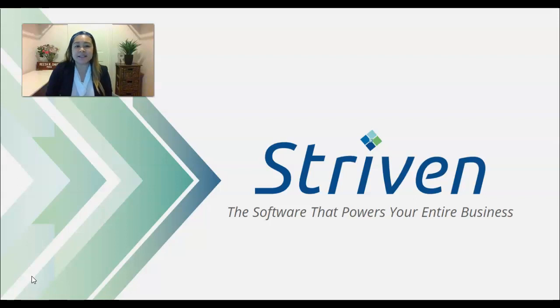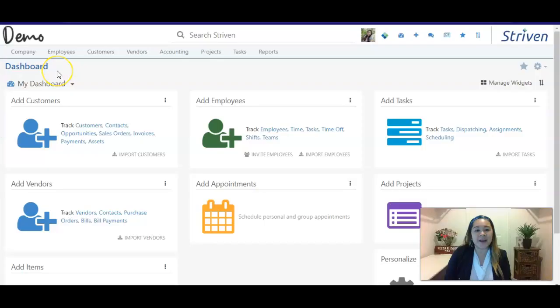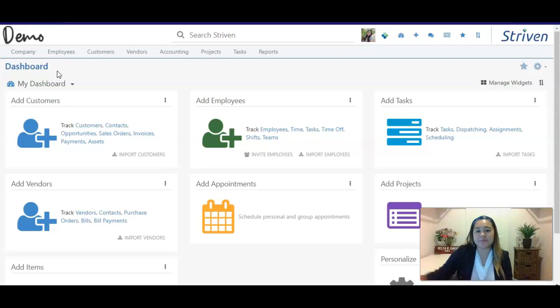My job is to help you understand the system, learn more about your business, what you're looking for, and how Striven will help your day-to-day operation and needs. I'm going to walk you through a few highlights of the system that will help you get started and learn a little bit about some of the features that we provide.